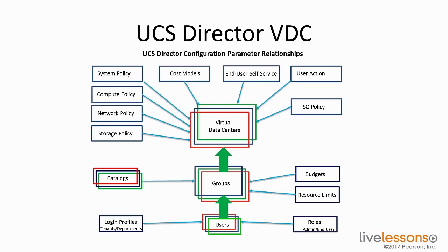If you remember, the Virtual Data Center is how we divide up resources and even apply multi-tenancy into the environment. So the costs of all the equipment, whether it's network, storage, compute, virtual, or cloud, is associated with the Virtual Data Center and the resources that are inside that Virtual Data Center.